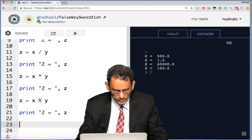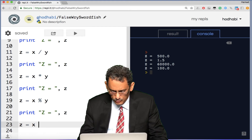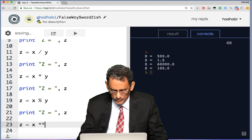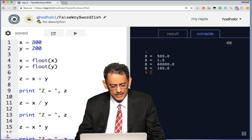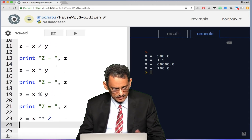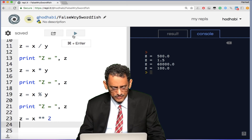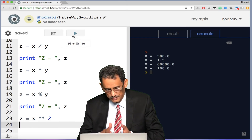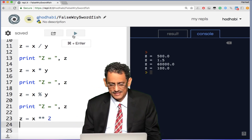Now the exponent. In mathematics, if you want to say x to the power of 2, in Python you write x ** 2 — that's two asterisks followed by the power number. So 300 ** 2 means 300 multiplied by 300, which gives 90,000. If you put 3, it becomes 300 multiplied by 300 multiplied by 300, and so on.